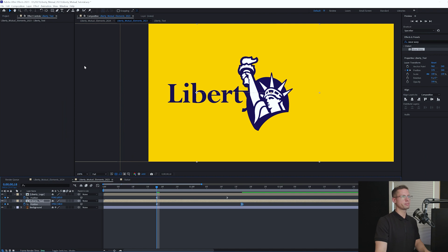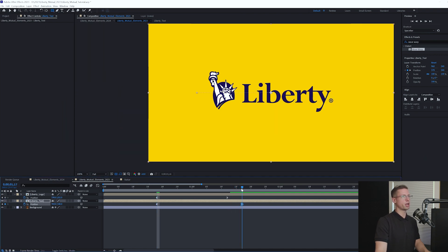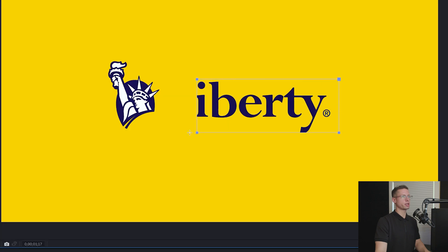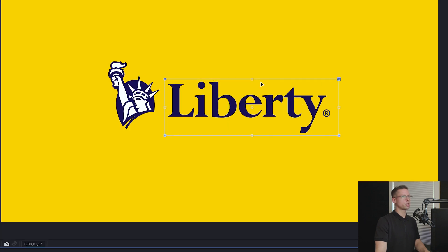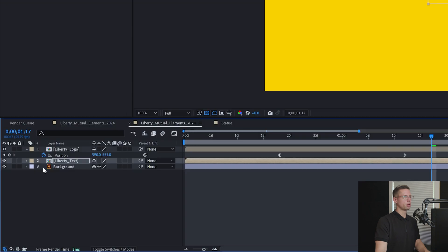To reveal our text, move your playhead to 1 second, 17 frames on your timeline. Grab your shape tool and create a mask around your text. Bring the top and bottom as close as possible without cutting them off.